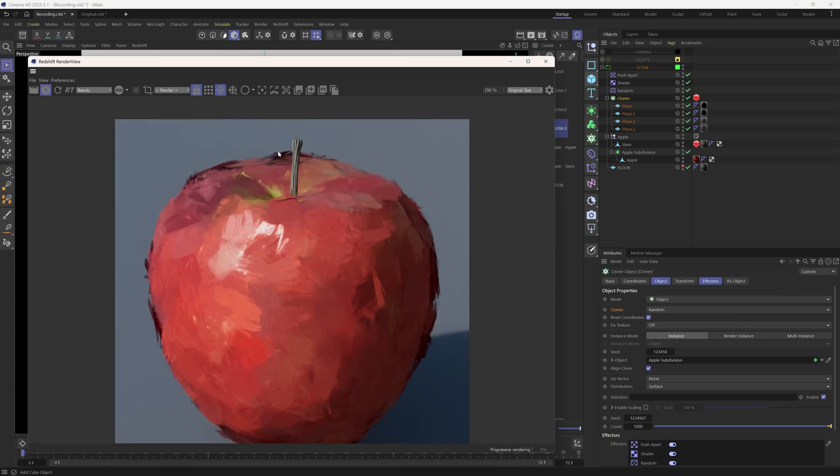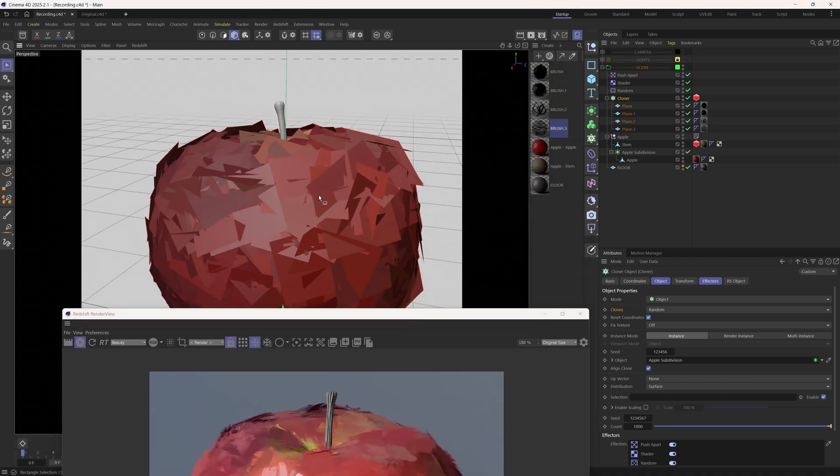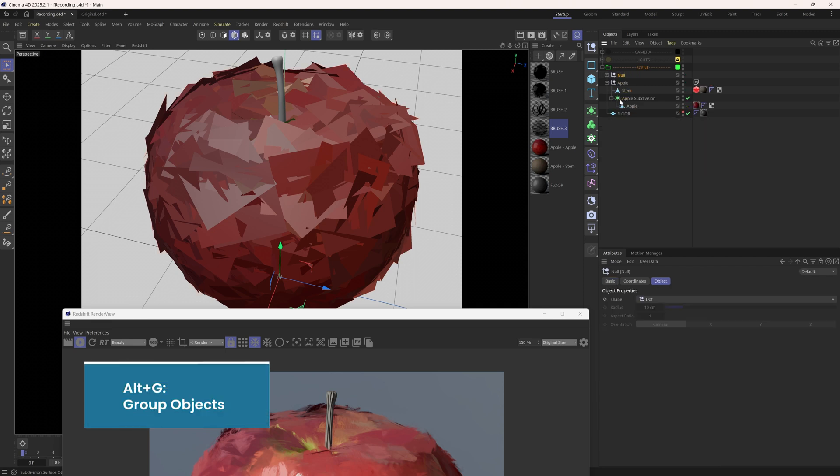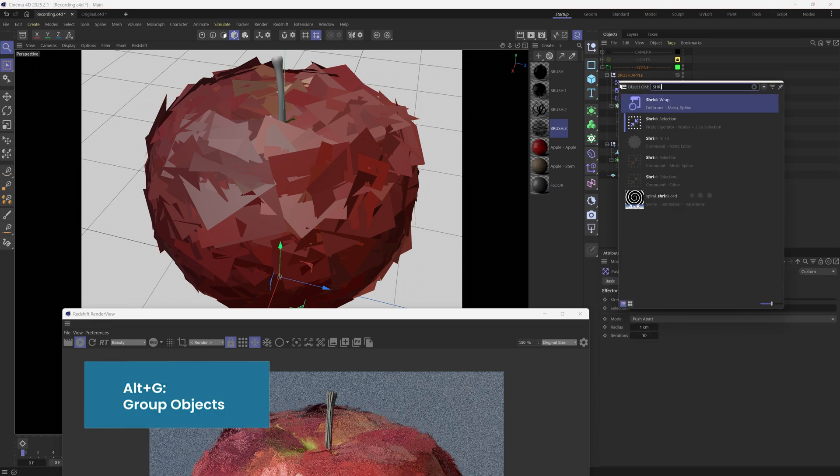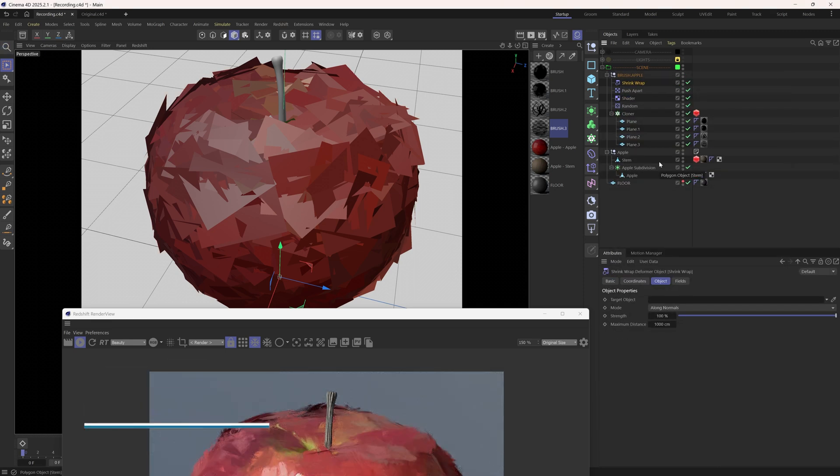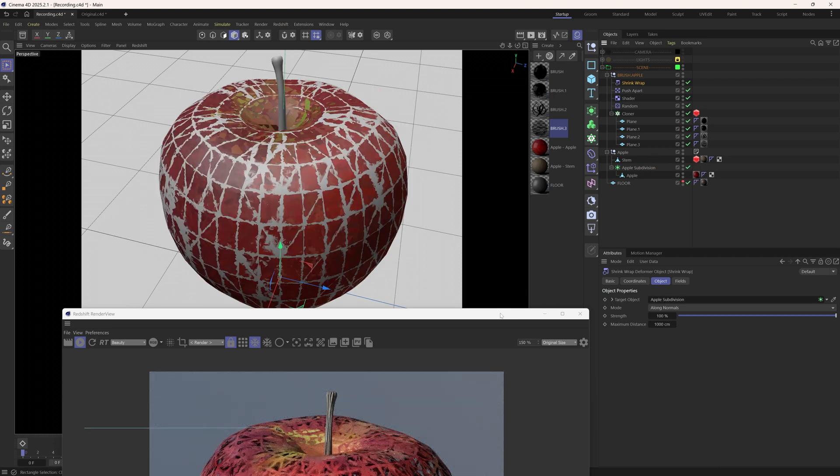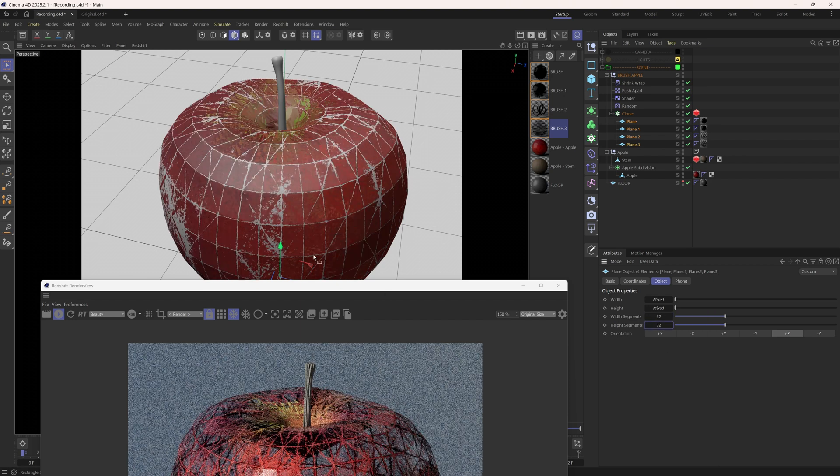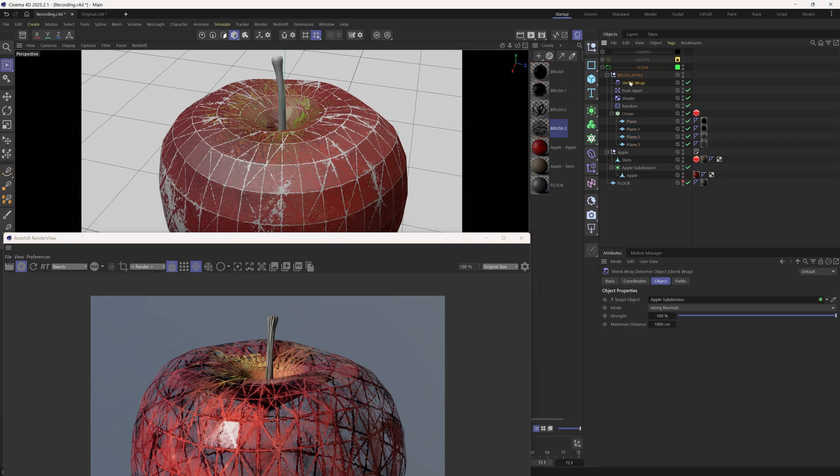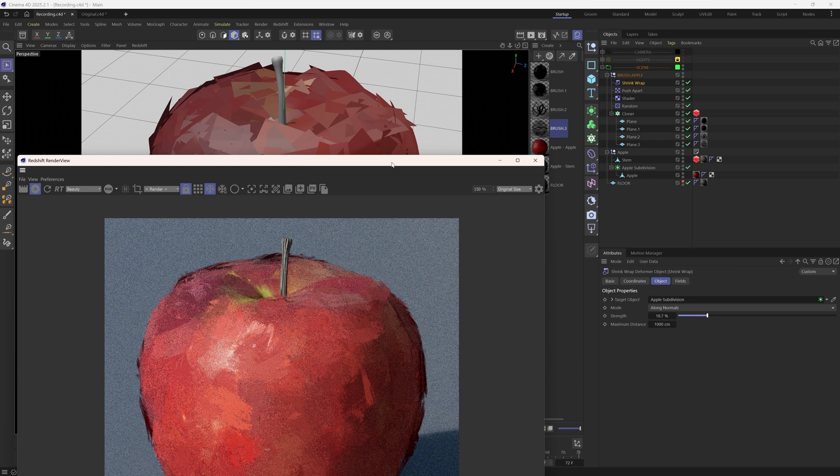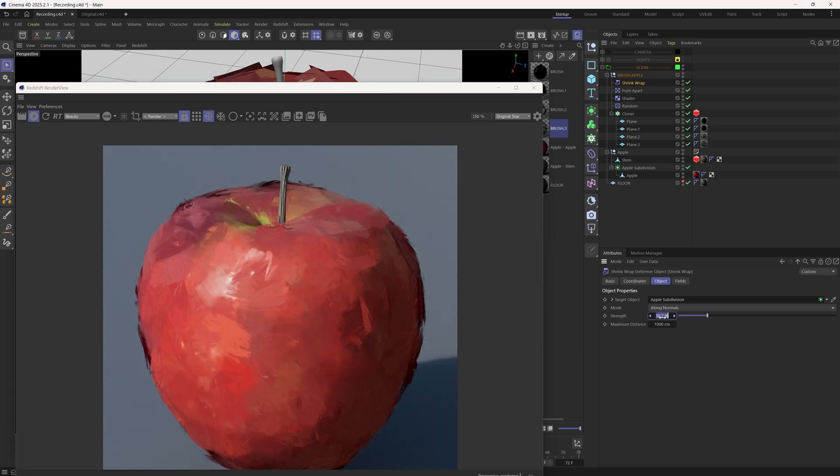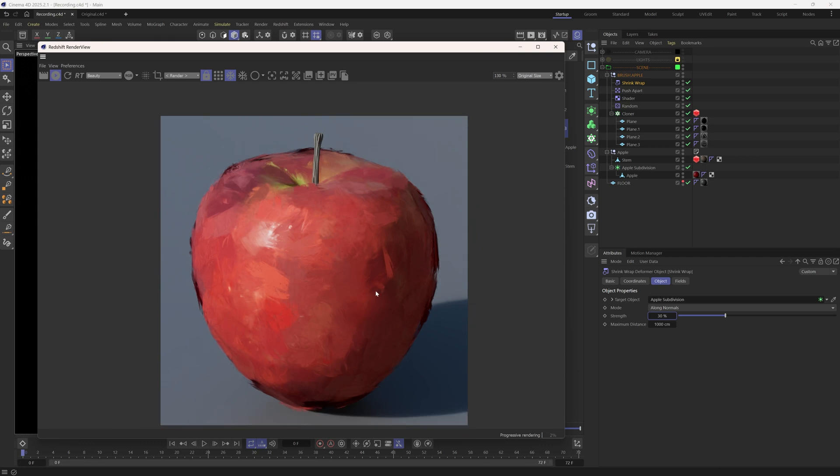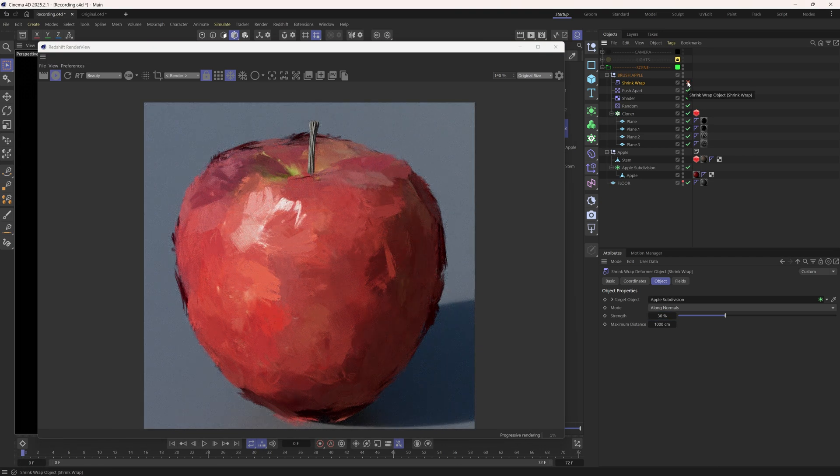If we want to get rid of this kind of overshoot and make the brushes wrap more closely to the curved surface, we can group this cloner and add a shrink wrap. We'll need to increase the segments of the planes and maybe bring down the shrink wrap strength. I think something like 30% can be good. So here's the difference with and without shrink wrap.